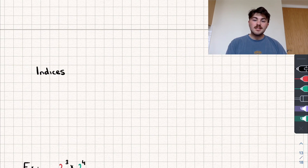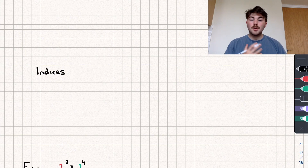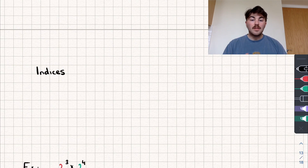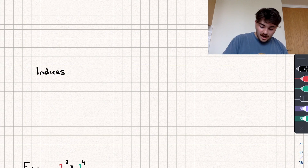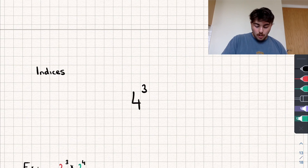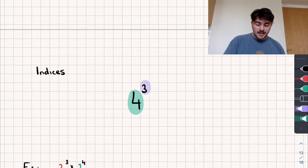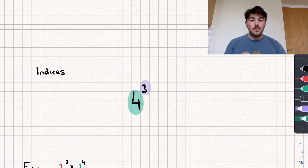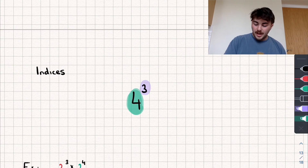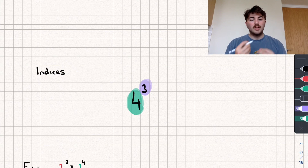Hello, in this video we're going to be taking a look at indices. This is something you'll have seen before in GCSE maths, and it's going to come up again at A level, so it's important to know the laws of indices and be confident using them to answer questions. We need to know some terminology: the big number at the bottom is called the base, and the little number at the top — the power — is called the index.